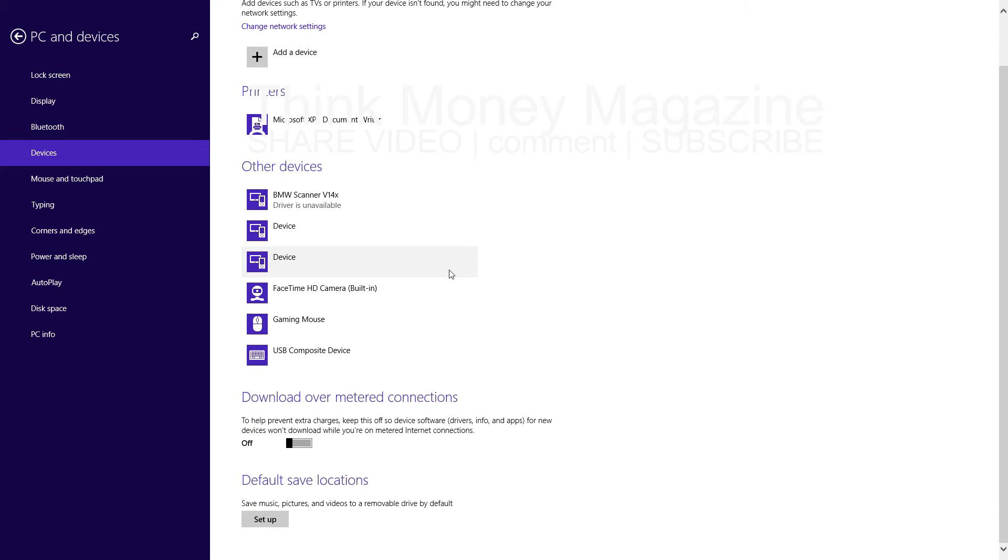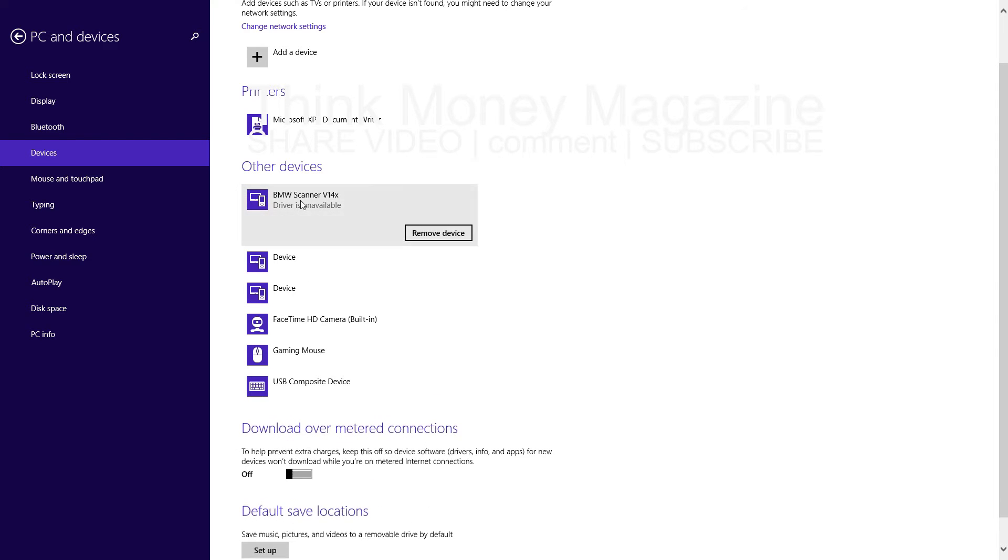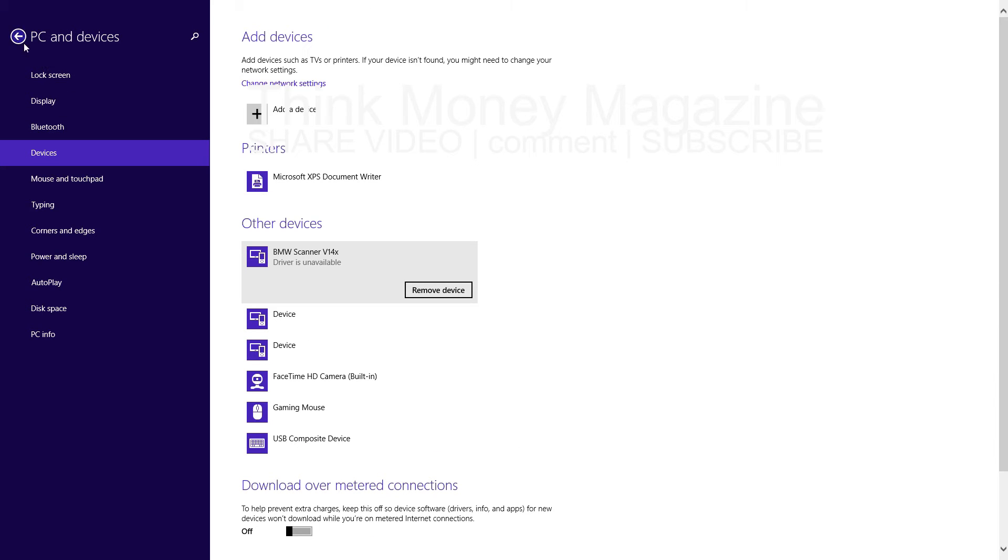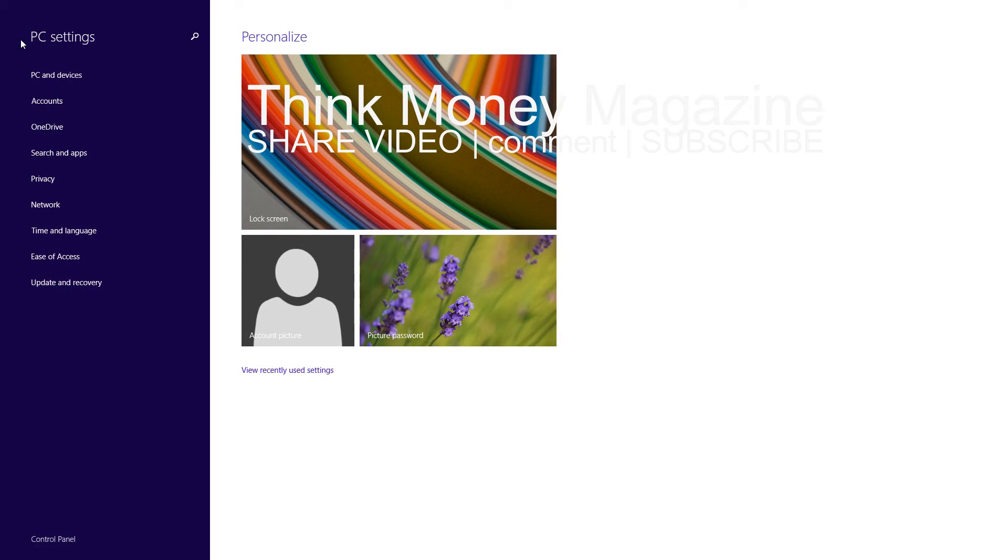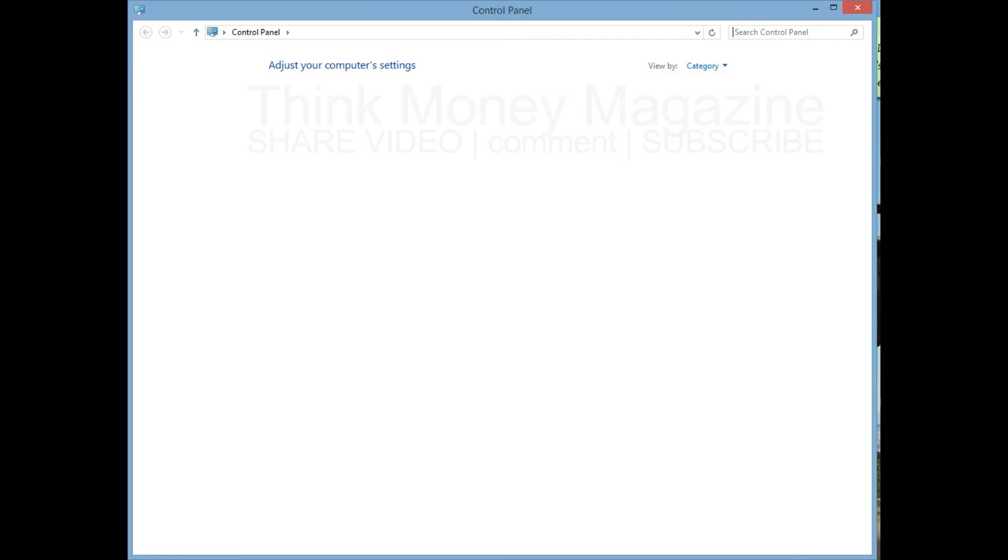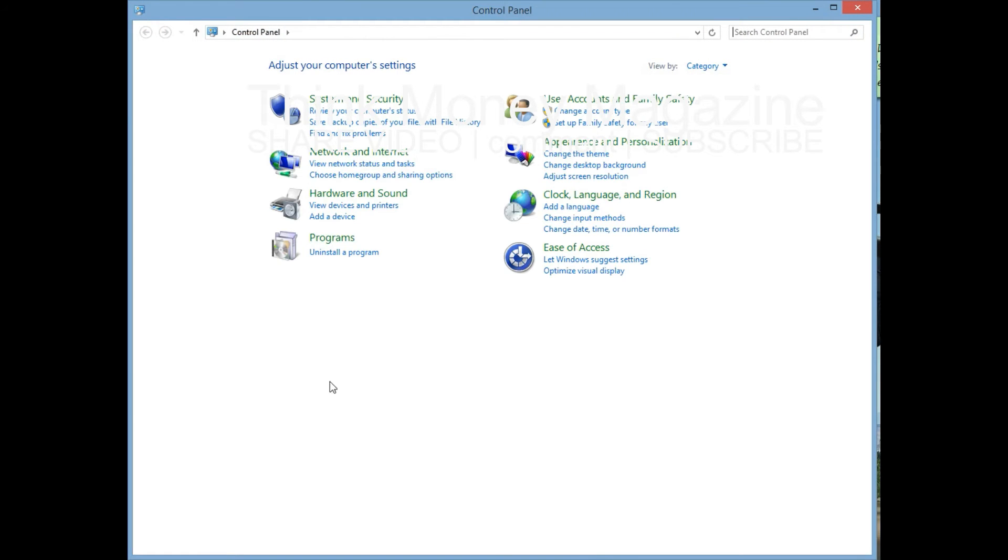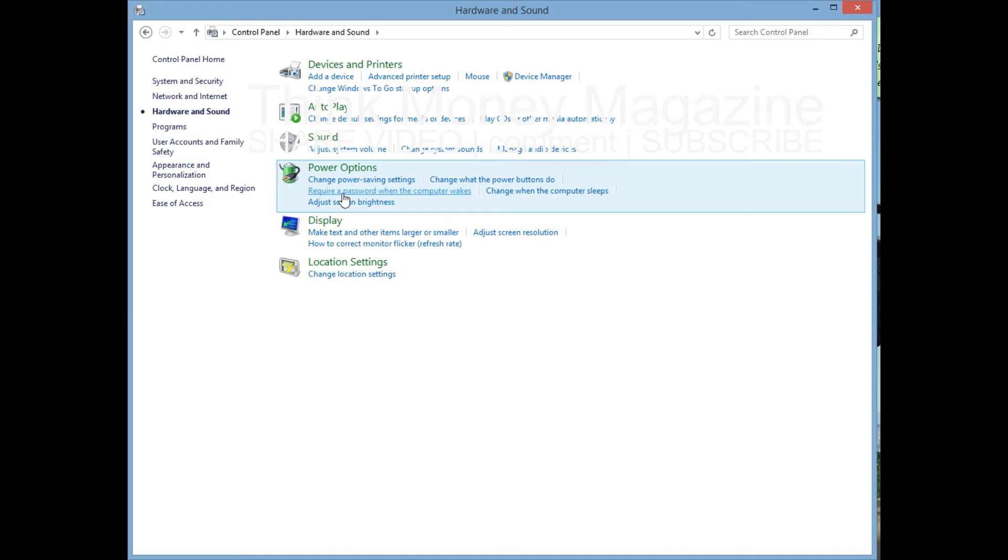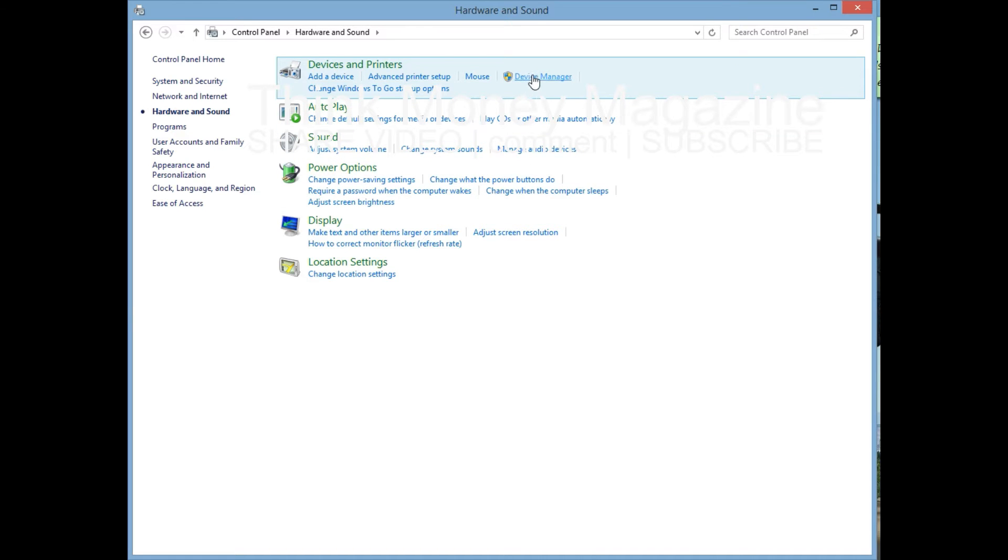To those old allies whose cultural and spiritual origins we share, we pledge the loyalty of faithful friends. United there is little we cannot do in a host of cooperative ventures. Divided there is little we can do, for we dare not meet a powerful challenge at odds and split asunder.